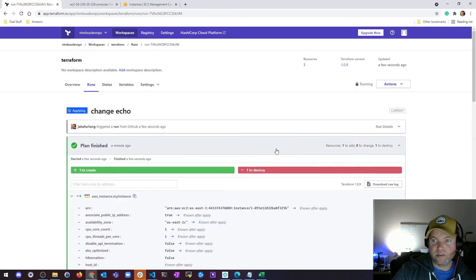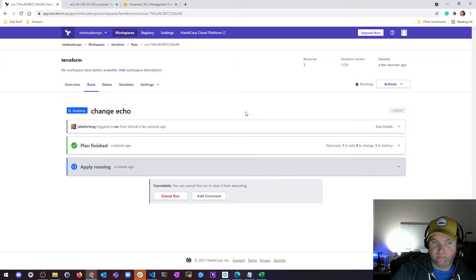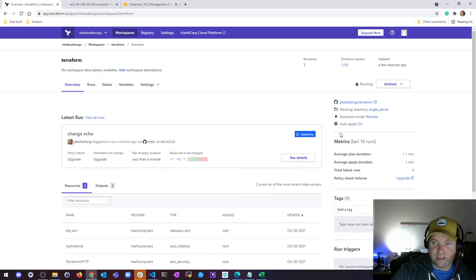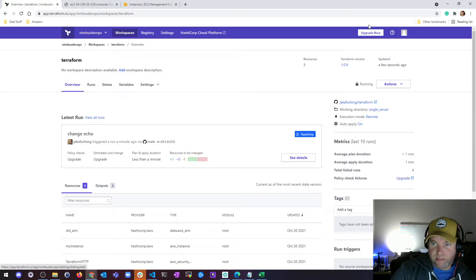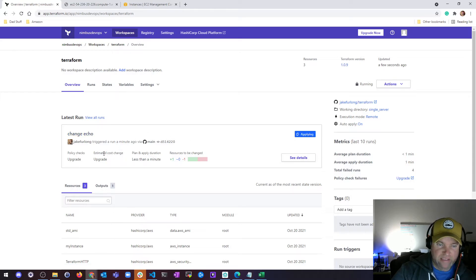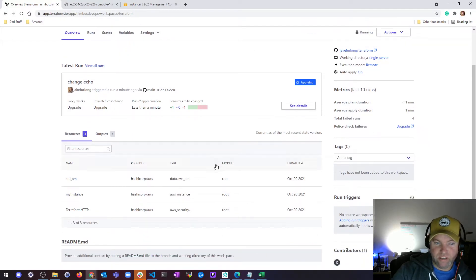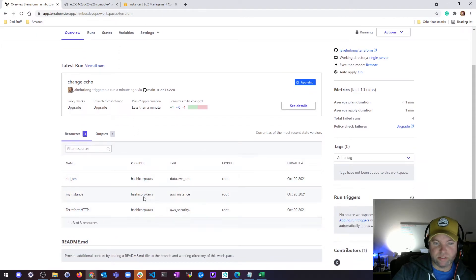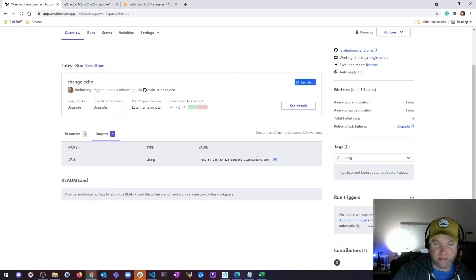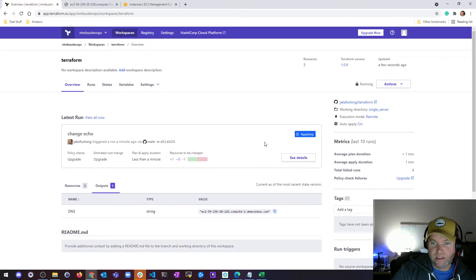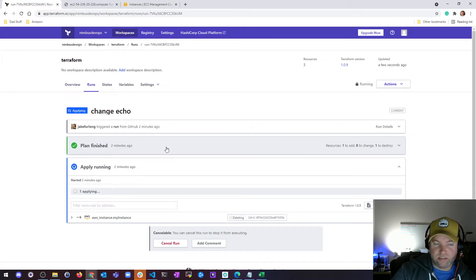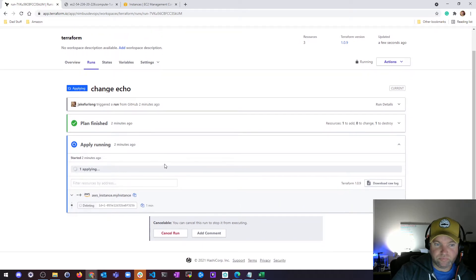It'll give you a couple little details like how long it usually takes. If you go to the overview I can see, well on average, plans less than a minute, average applies about a minute. I did some testing with some things, I've got four total failed runs. And then there's some things if you upgrade you have access to like estimated cost change, some policy checks, things like that. These are the resources that this particular workspace is going to manage and these are the outputs that I'm going to get. These will all change as well, which is a nice place for you to be able to go find things. Let me go back to details and we'll check on the status of our apply here.